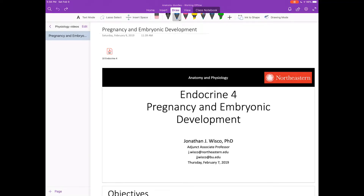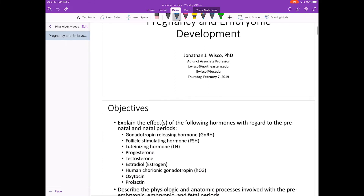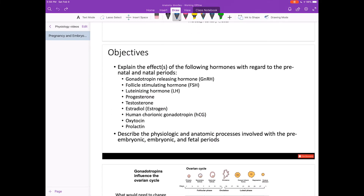Hi, everybody. Today we're going to talk about pregnancy and embryonic development as they are related to the endocrine system. Here are the objectives for today. Notice that we've added a few hormones since the last lecture, most notably these three down here. We're going to talk a little bit about embryonic development, but my main objective is for you to gain an appreciation for what happens after conception.